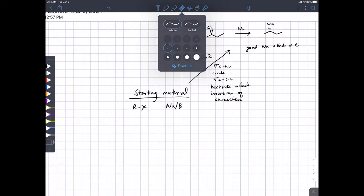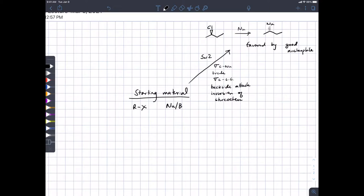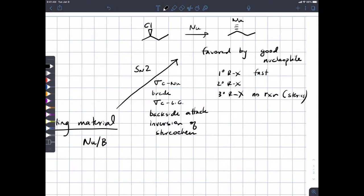SN2 reactions are favored by good nucleophiles, because good nucleophiles aren't going to wait around for the leaving group to leave unless they have to. As we increase the bulk around the alkyl halide — going from primary to secondary to tertiary alkyl halides — by the time we get to tertiary alkyl halides there's no reaction because of sterics. The reaction is fast for primary alkyl halides and slower but still doable for secondary alkyl halides.